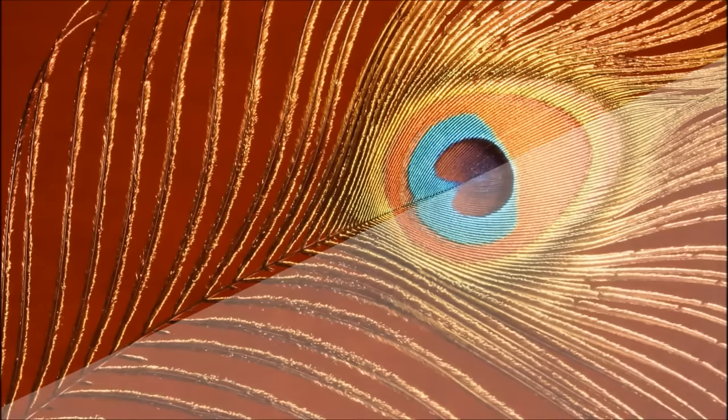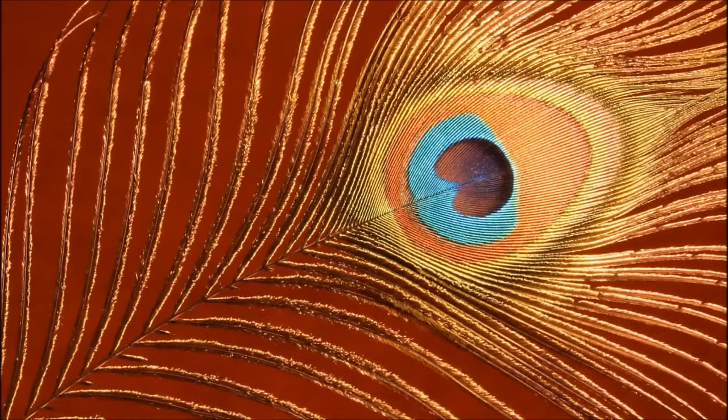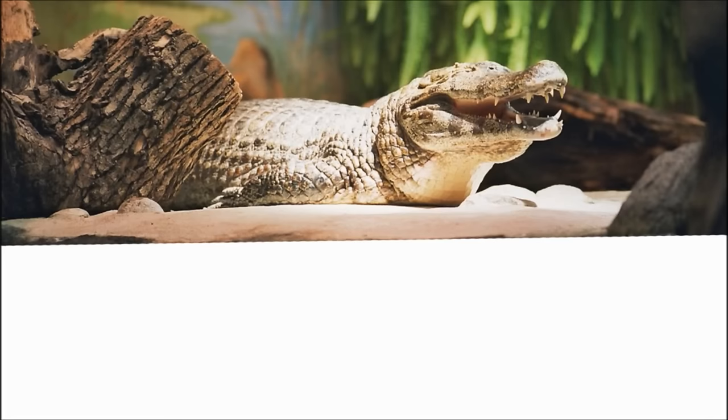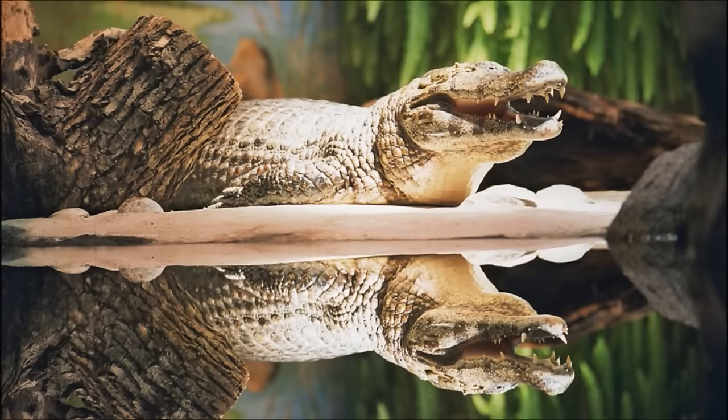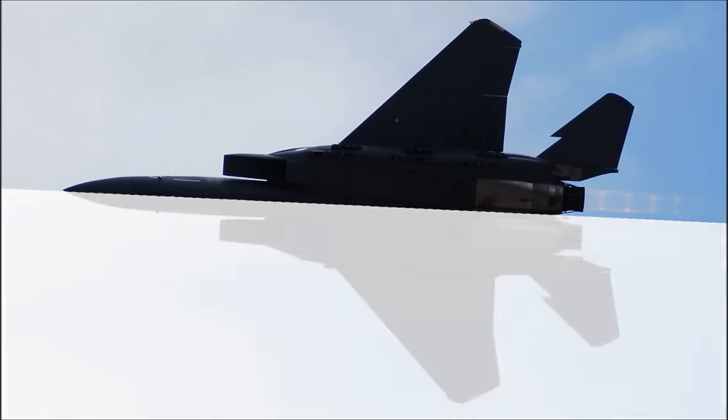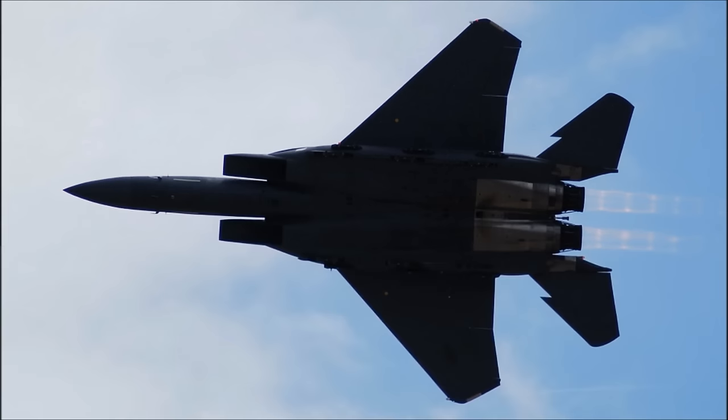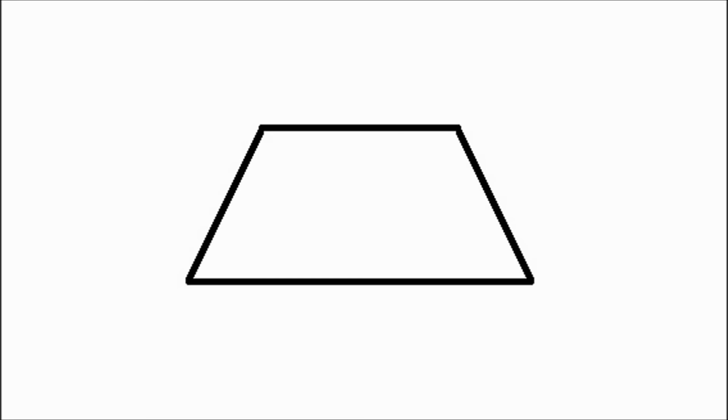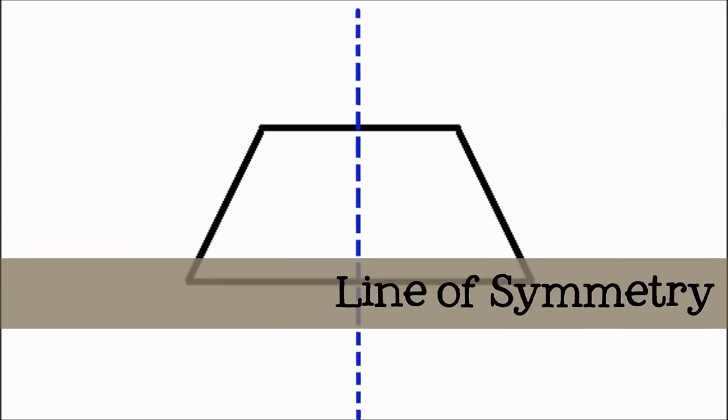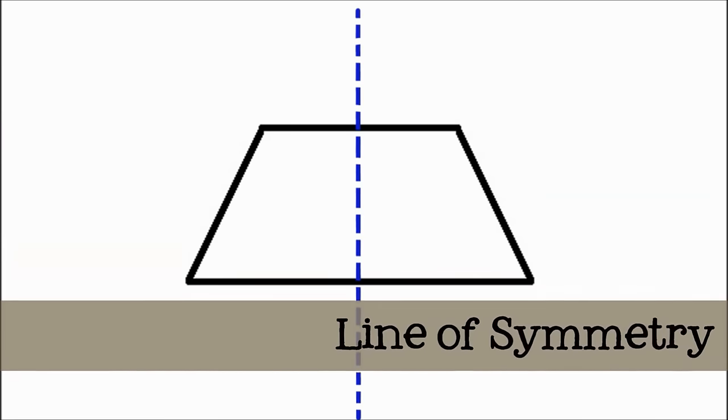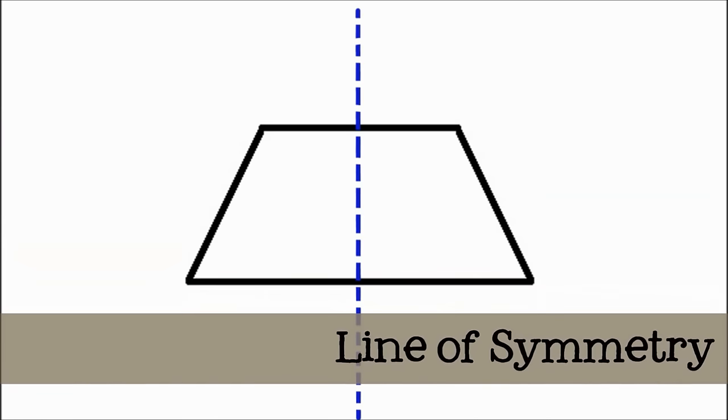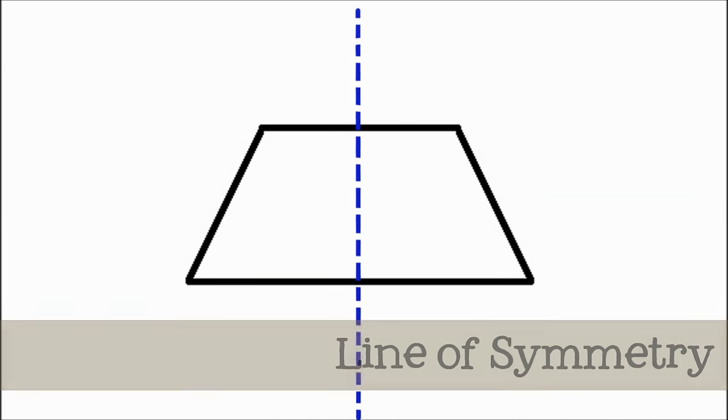An object or image that has reflectional symmetry is like a mirror image. If you were to draw an imaginary line down the center of a symmetrical object and fold it in half along that line, the shapes would match up. This imaginary line is called a line of symmetry.